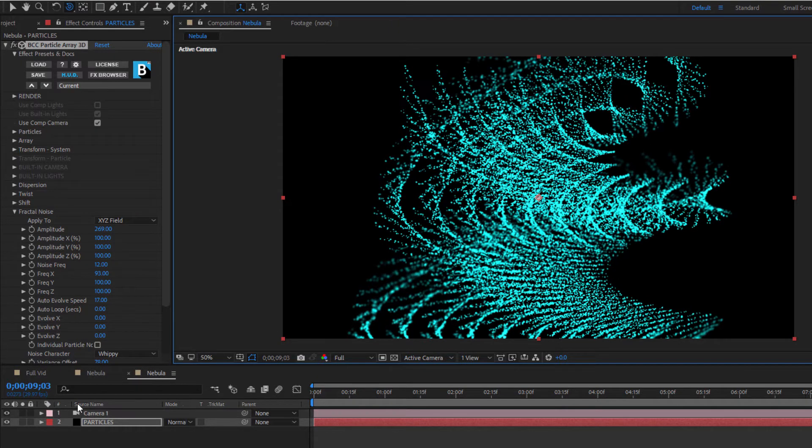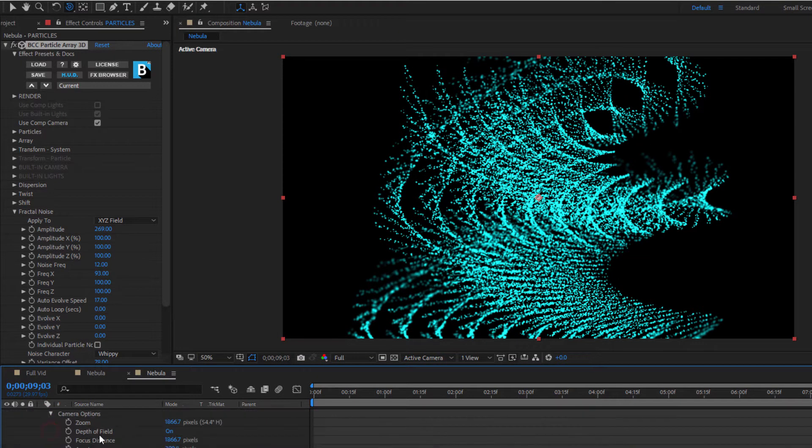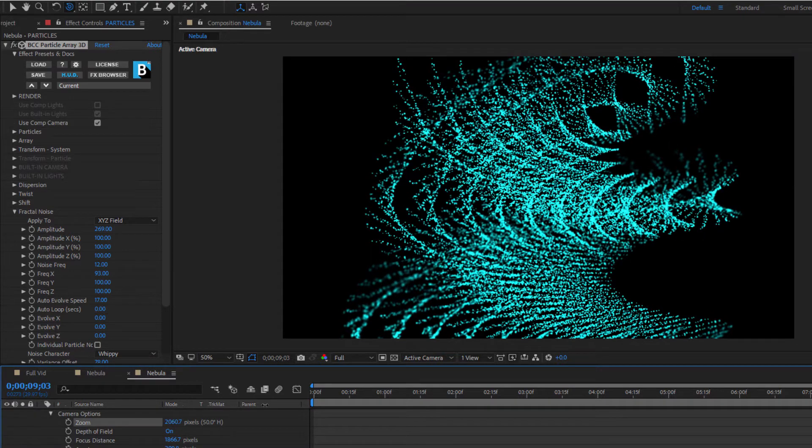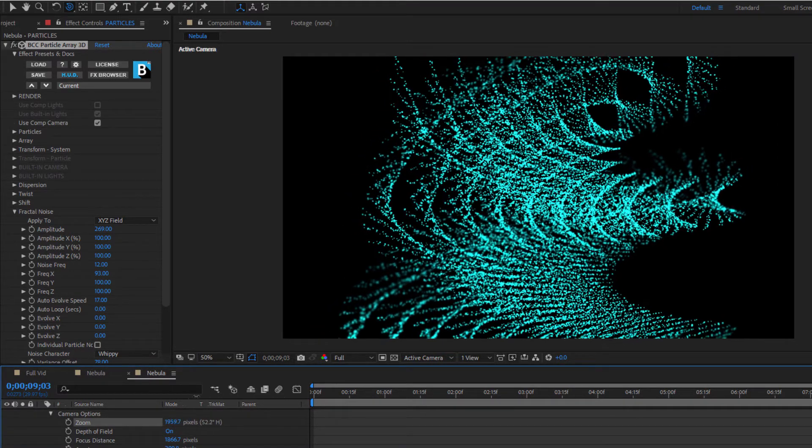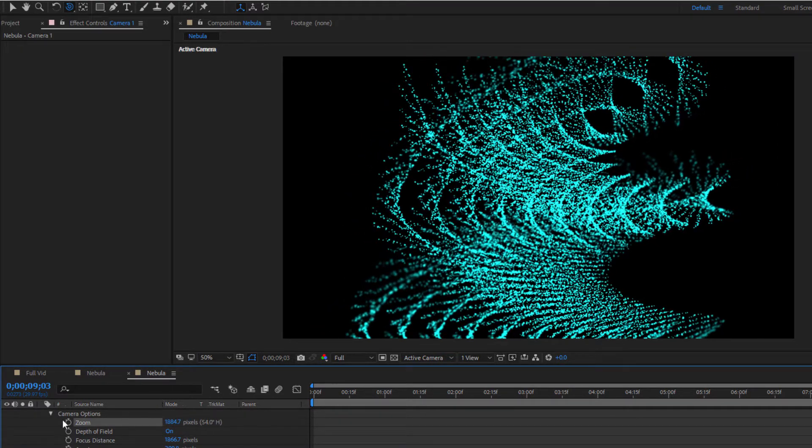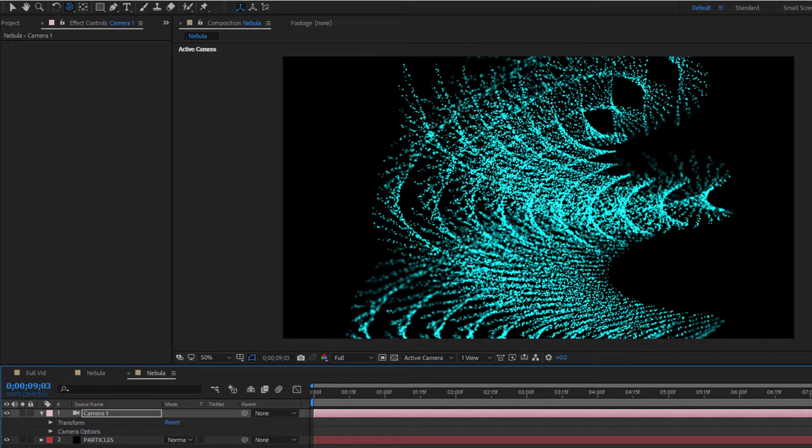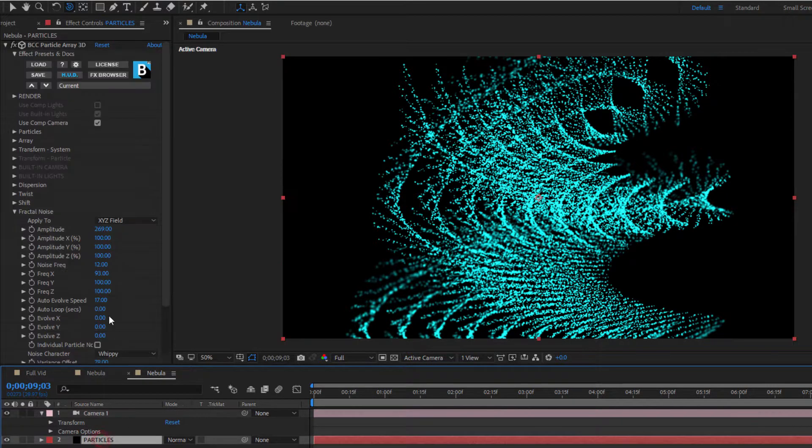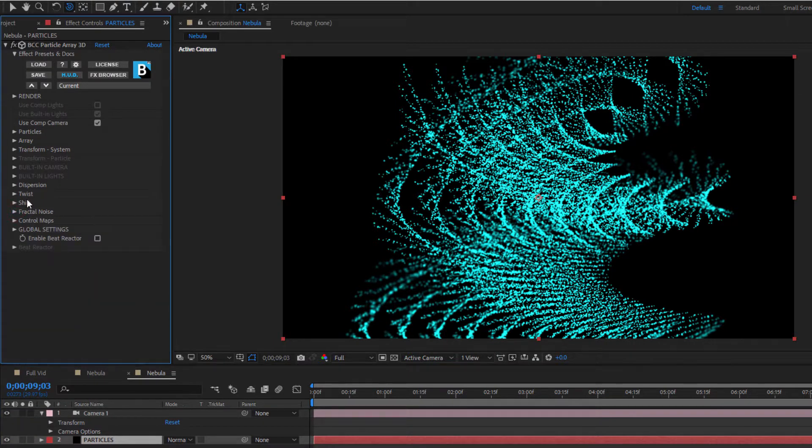Particle Array 3D is fully integrated with AE's camera and lighting system, so I have complete control over everything from inside of AE. I can create null objects and expressions, whatever I want to do. But, as I mentioned, this is not an exclusive project to After Effects, so if I'm working in another host like Premiere or Resolve or Avid, I'm not going to have access to these AE specific features. Fortunately, this isn't a problem since Particle Array has full camera control built right into it. Let me show you.